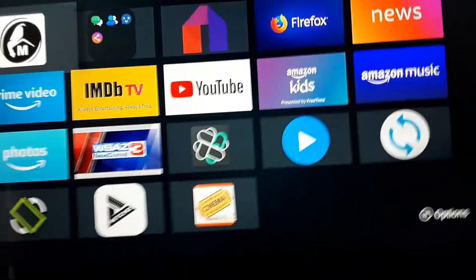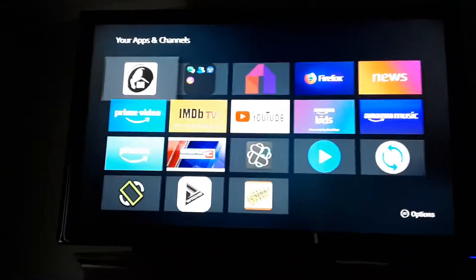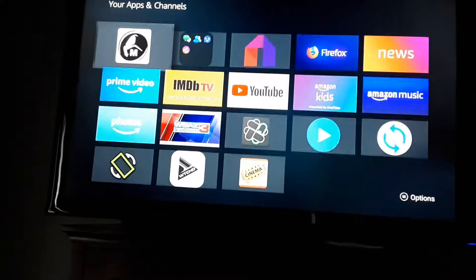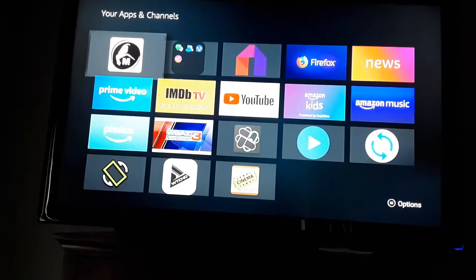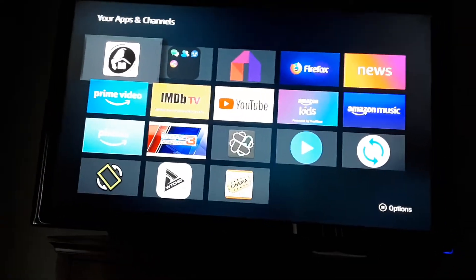If those have stopped working, you can delete those apps. And if they're not working, they need to be deleted. If they're not going to update on their own or do anything, they need to be deleted.